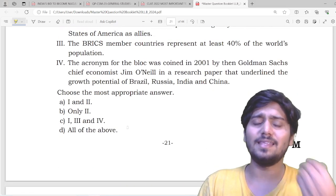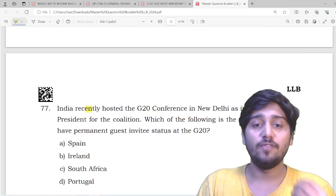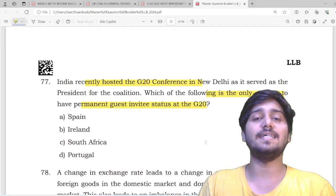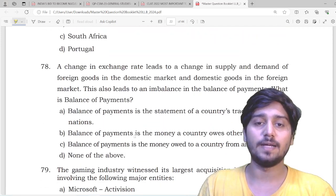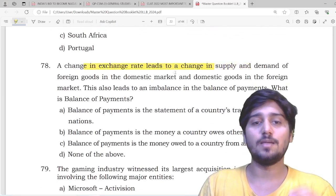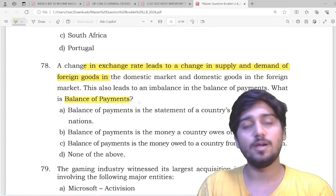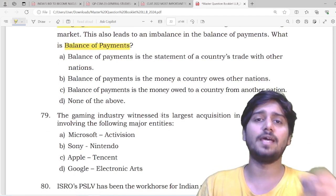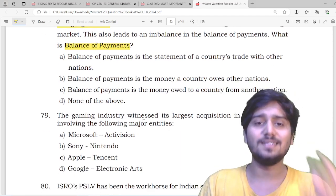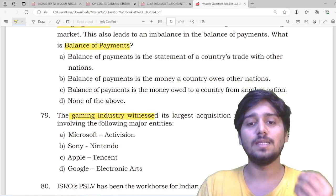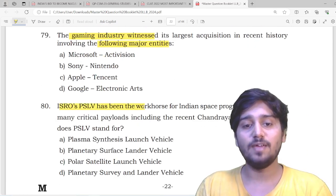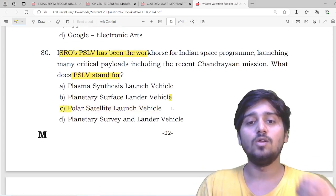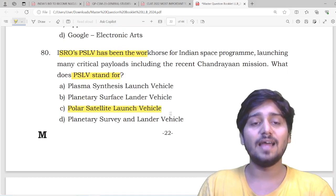A question about BRICS — what is not correct about it? See how international the paper is. The G20 conference appears again — which country has permanent guest invitee status with respect to G20? A question on exchange rates — a change in exchange rate relates to the change in supply and demand of foreign currency, moving slightly toward the balance of payments on the economic side. Current-affairs-oriented balance of payments crises in Pakistan, Sri Lanka, and Afghanistan are covered. The biggest merger in the gaming industry is asked. Then ISRO's PSLV — what is PSLV's full form? Polar Satellite Launch Vehicle. Come on, look at the nature of these questions — they are very direct.